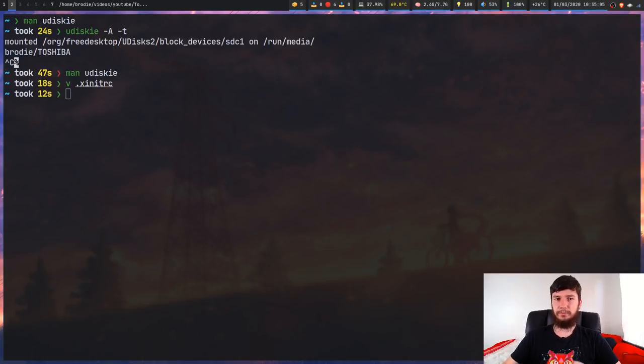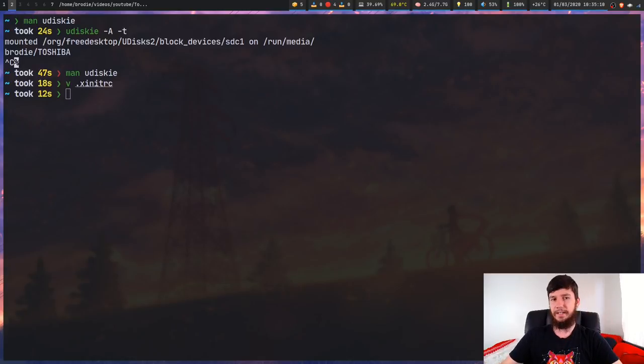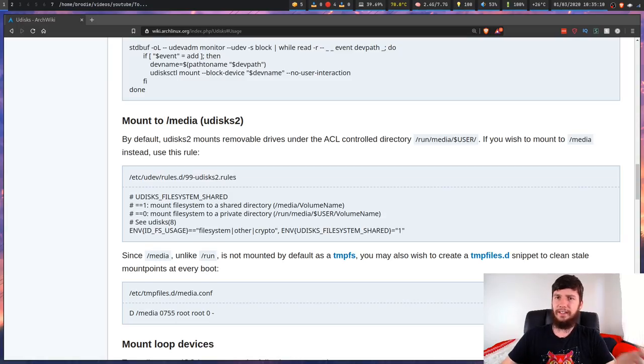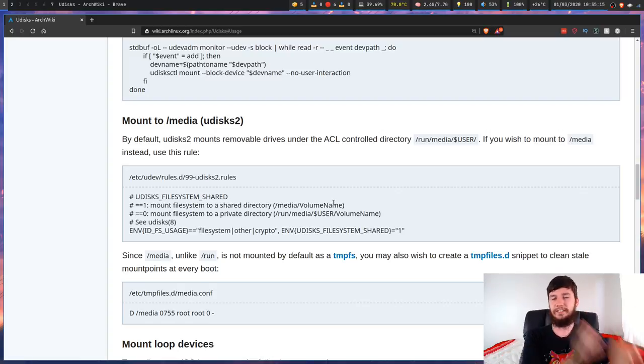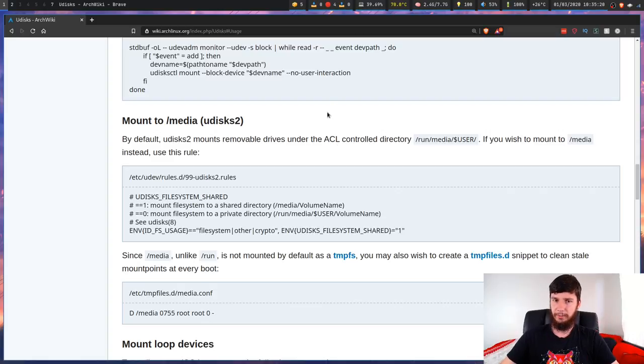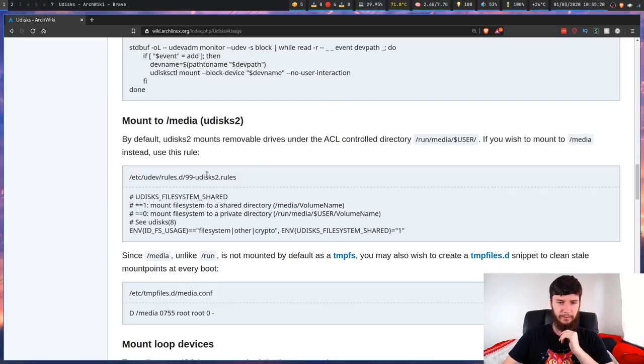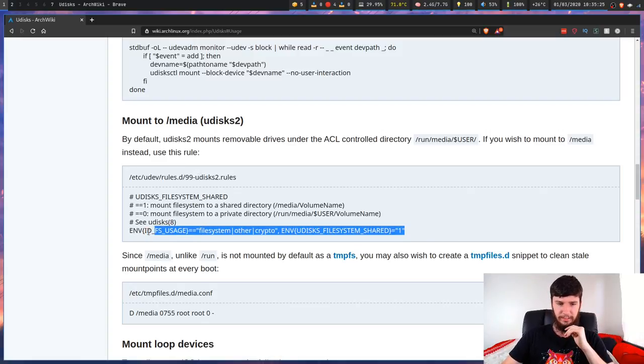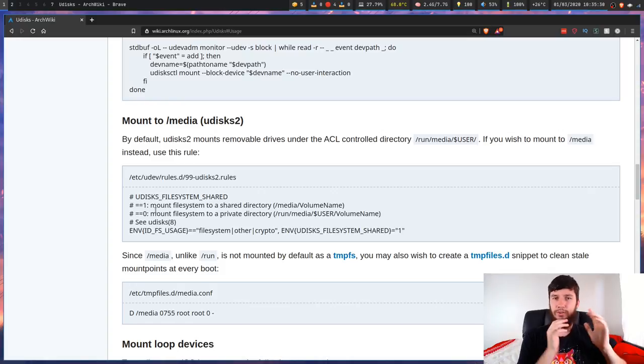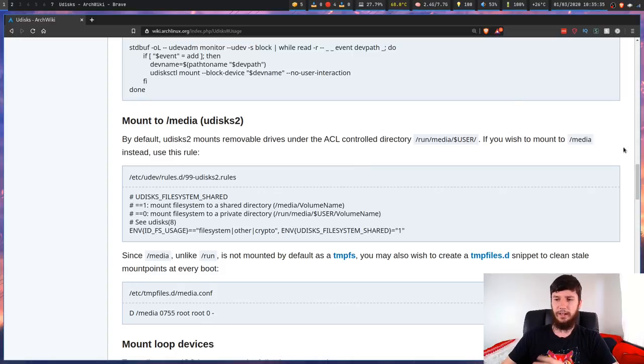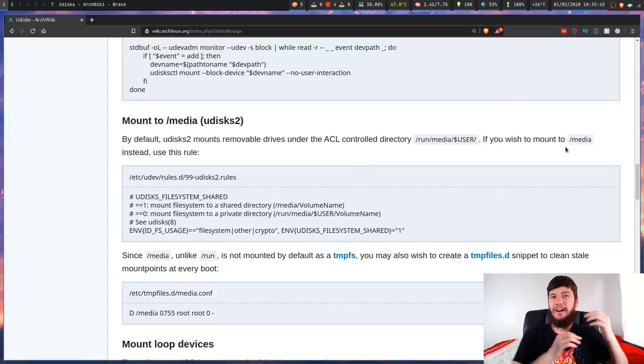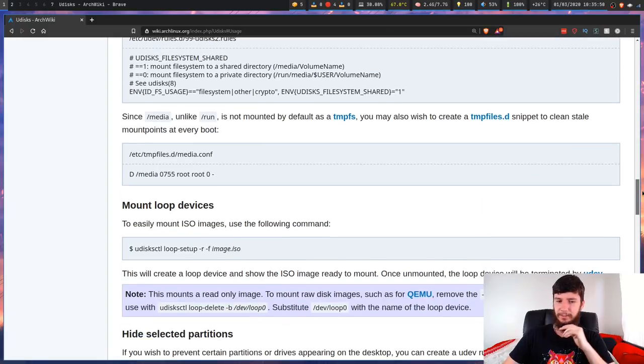One last thing I should probably mention is that if you don't want your devices mounting to /run/media, you can change this. You can't I think change this to wherever you want, but you can change it a little bit. You can change it from mounting to /run/media into the /media directory. You do this through modifying this file in here, the 99-udisks2.rules file, and you just chuck this line in right here. I'll leave a link to the Arch Linux wiki down below. I'm not going to bother doing that on my system. I don't particularly care where it mounts. I'm just going to alias the CD to that directory anyway.